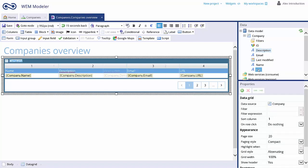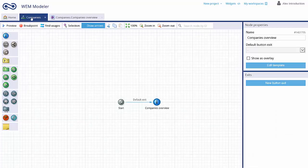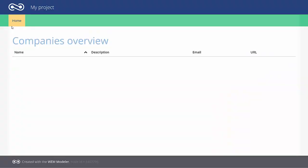Now you can preview your application. Notice that the data grid is already on the screen, but still empty.